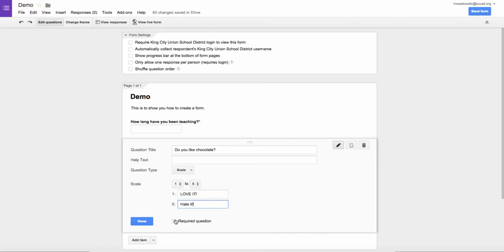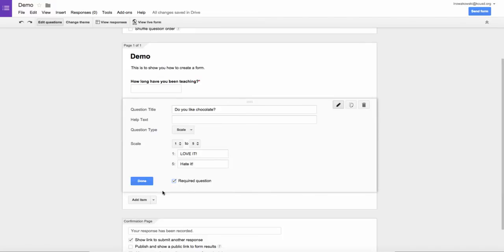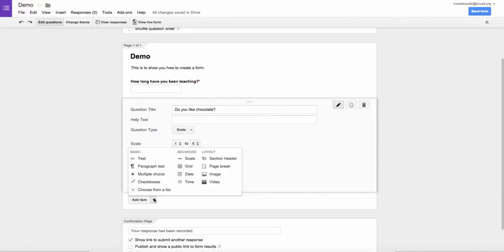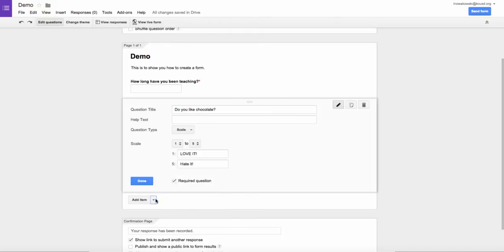And again, this can be a required question. You'll just continue with this until you have all of your questions that you would like to have answered.